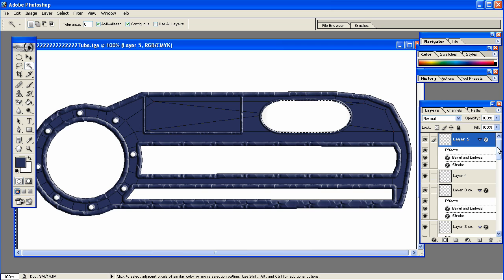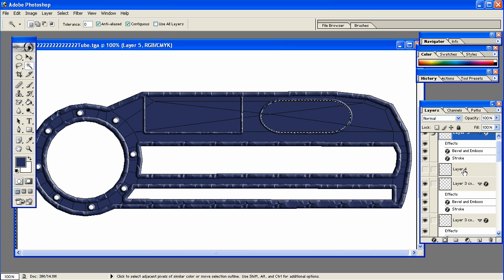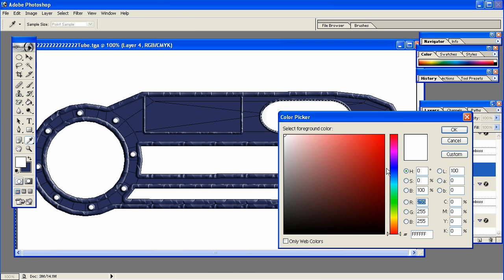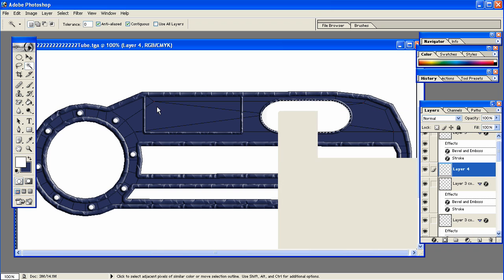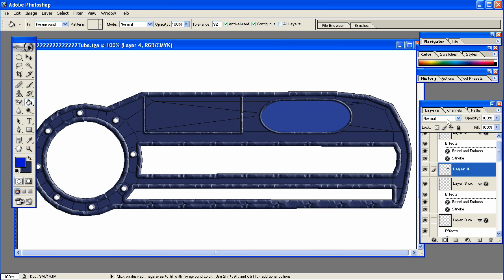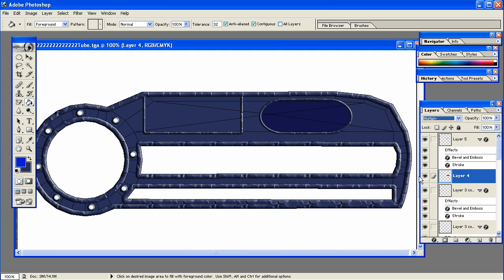All right, now with the layer with the oval shape, you could either delete it, or what I did is I selected it and got a different blue color. With the paint bucket tool, I filled in the layer, and then I changed it from Normal to Multiply. So you could either do that, or just delete it.